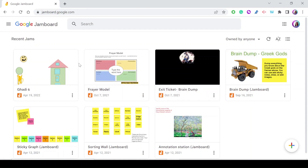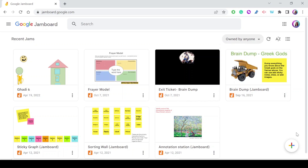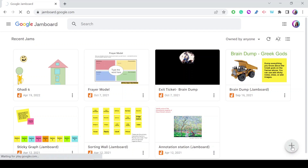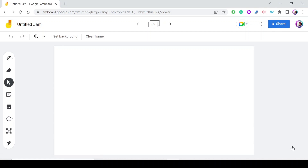On the main screen of Google Jamboard you can find all of your jams — either created by you, shared by others, or copied from others. You can filter what you want to see: owned by anyone, by me, or not owned by me. To create a new jam, go to the plus button where it says 'New Jam' and a new digital whiteboard will open.